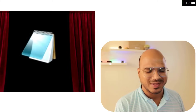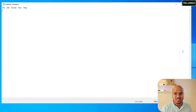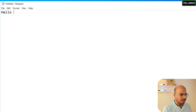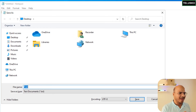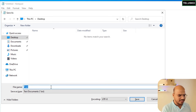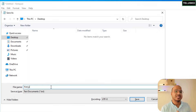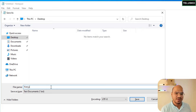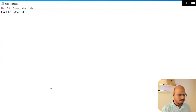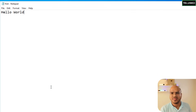We'll use one of the world's simplest editors to start — Notepad. Let me write the code here and save it on the desktop. I'll name it 'first.js'. The '.js' extension is used for JavaScript files, just like '.java' for Java, '.c' for C, and '.cpp' for C++. Every language has its own extension, and for JavaScript we have '.js'.